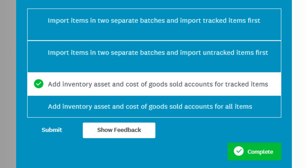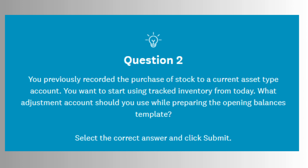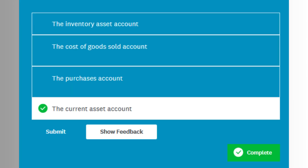Fourth, updating or removing products and services allows businesses to keep inventory accurate and relevant. Xero lets users edit item details or archive them when they are no longer used. Questions might focus on when it's appropriate to archive versus delete, and what happens if an item is in use in historical transactions.